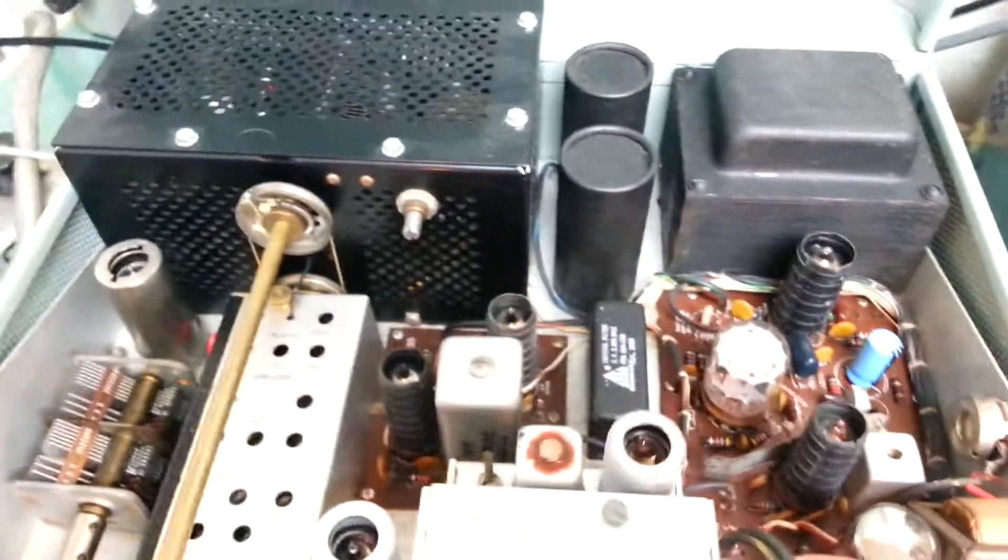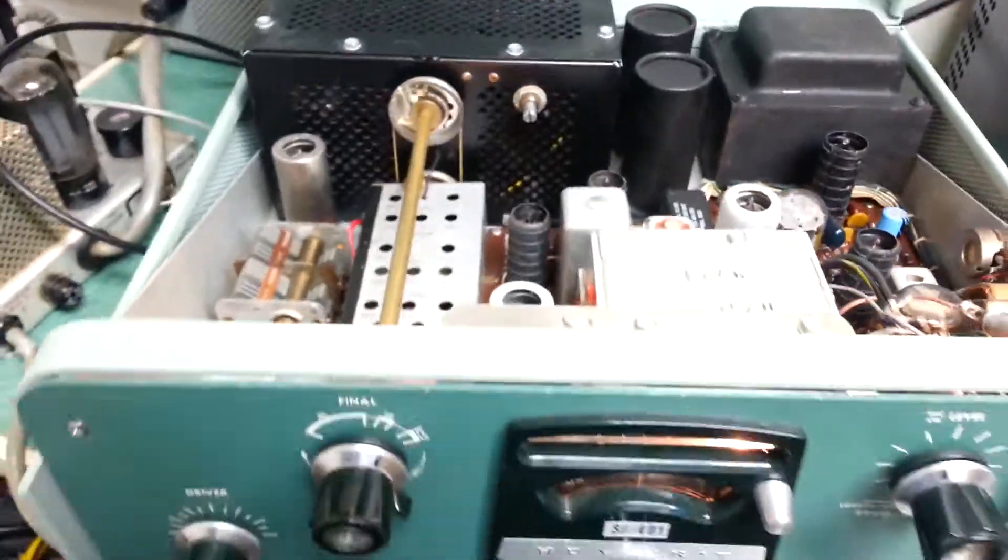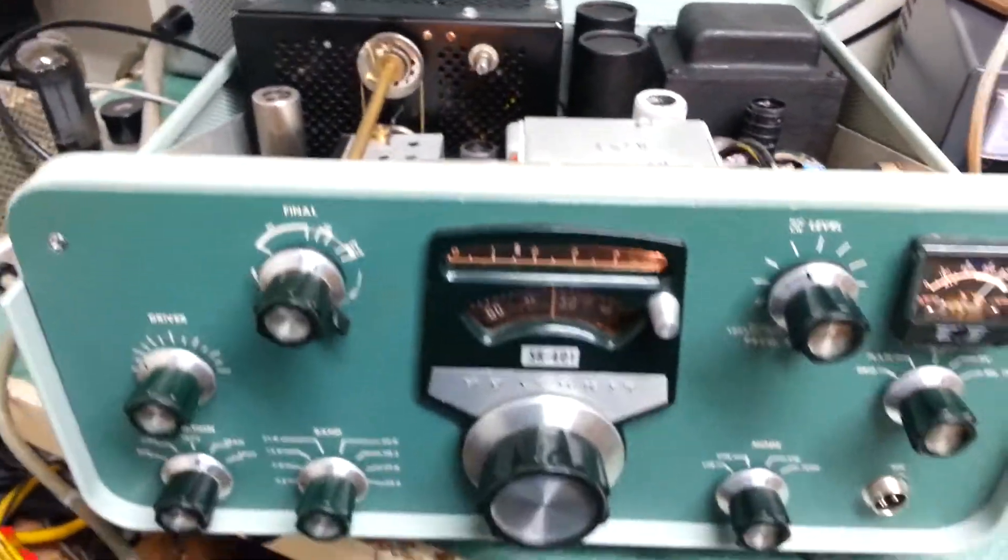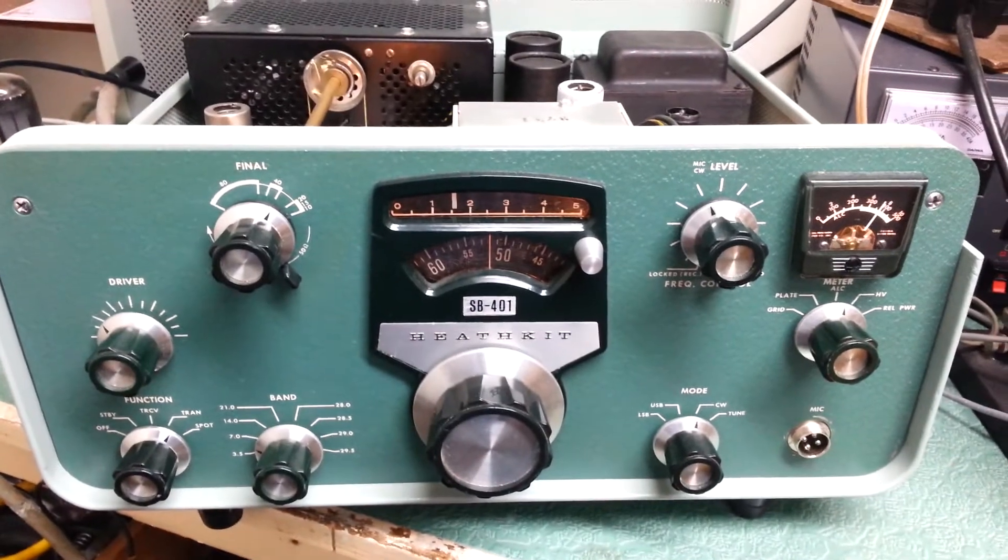This is the Heathkit SB401. And that concludes our transmitting test.